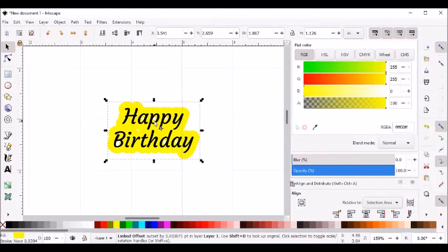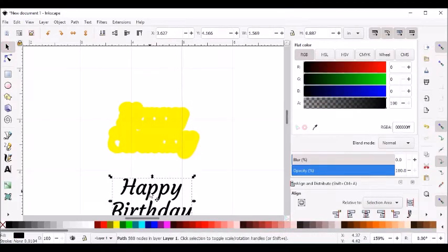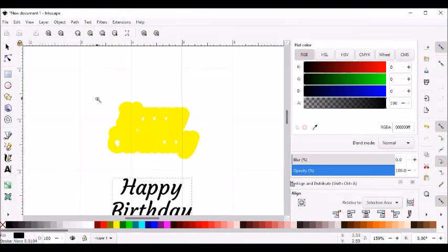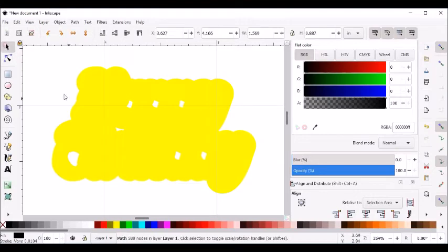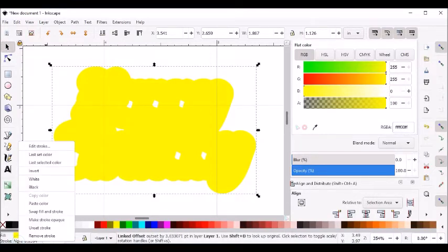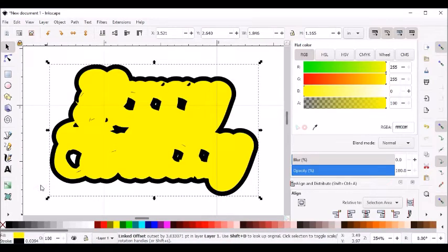Now that I've created my shadow, I'm going to move my text out of the way and zoom in so I can see this really well. I want to select my shadow and change my stroke to black just so I can see a little better.